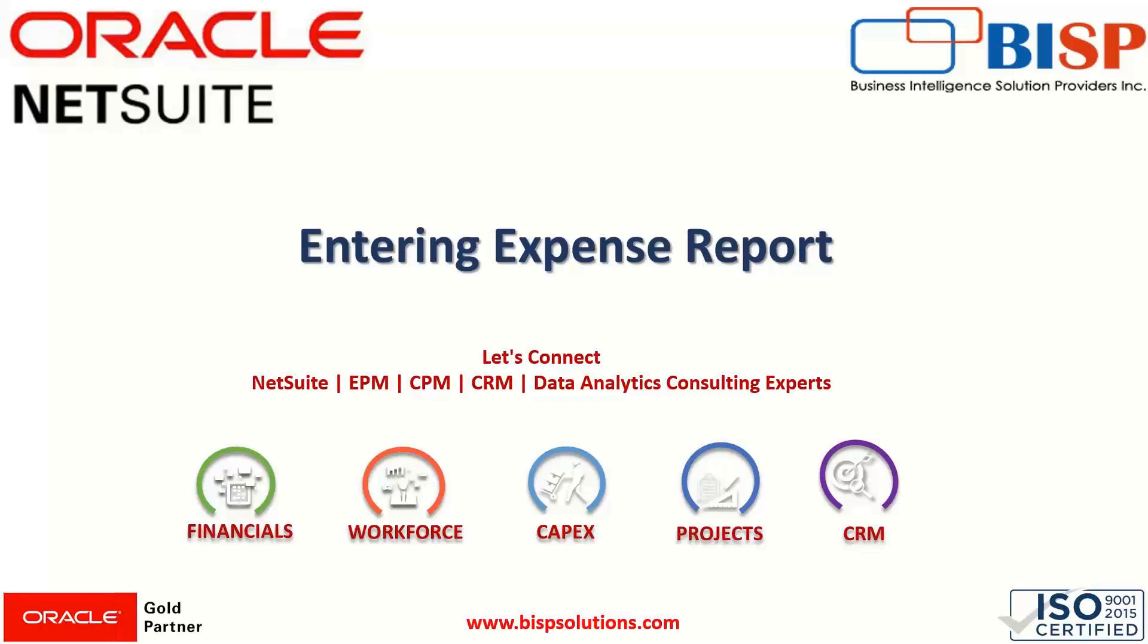Hi everyone, welcome to BIASP trainings. My name is Faiz Alam and in this session we learn about entering an expense report, how we can enter the expense report and what are the various steps that are involved. So let's begin.